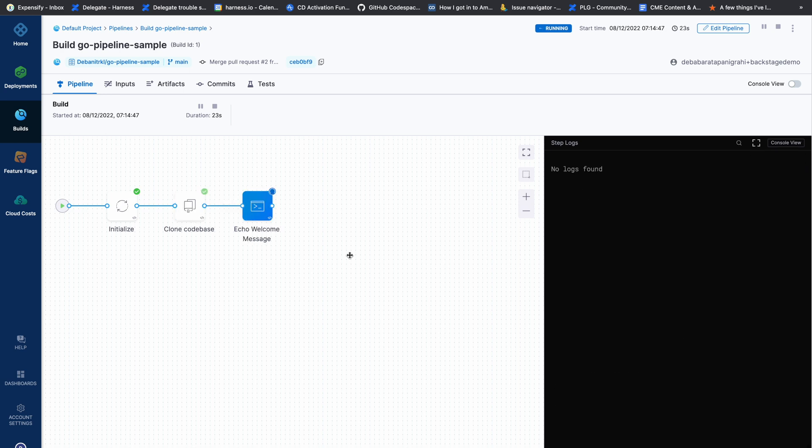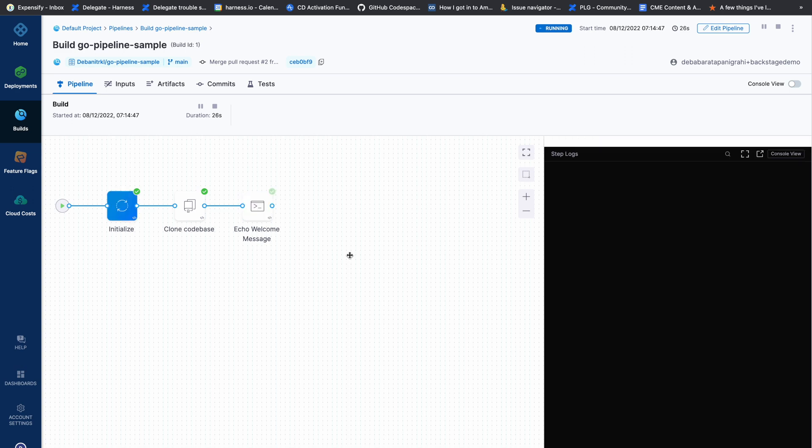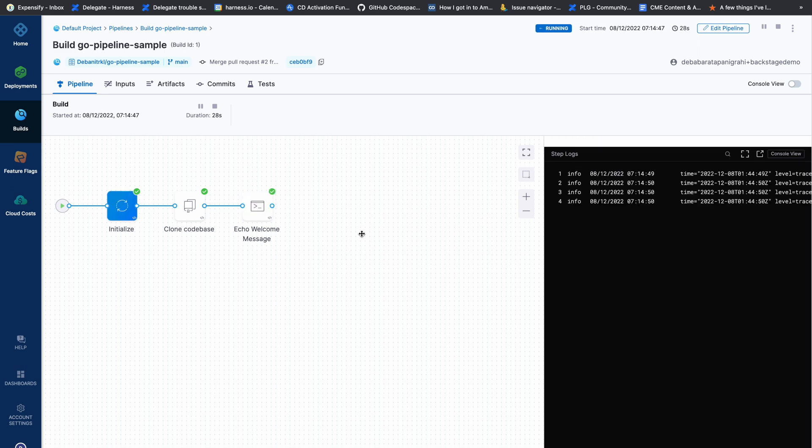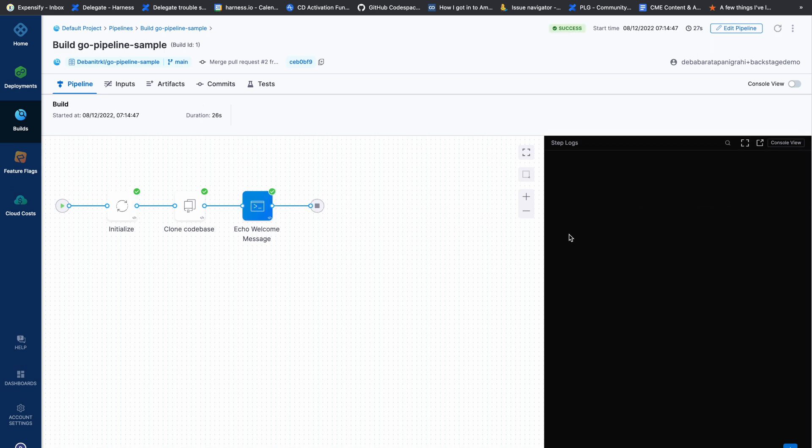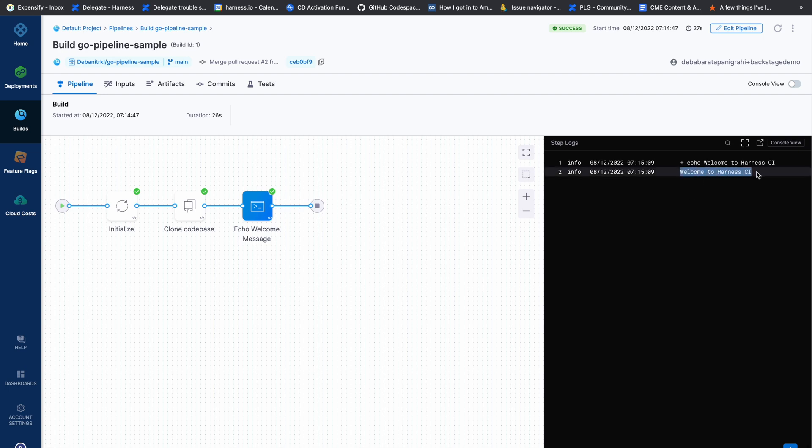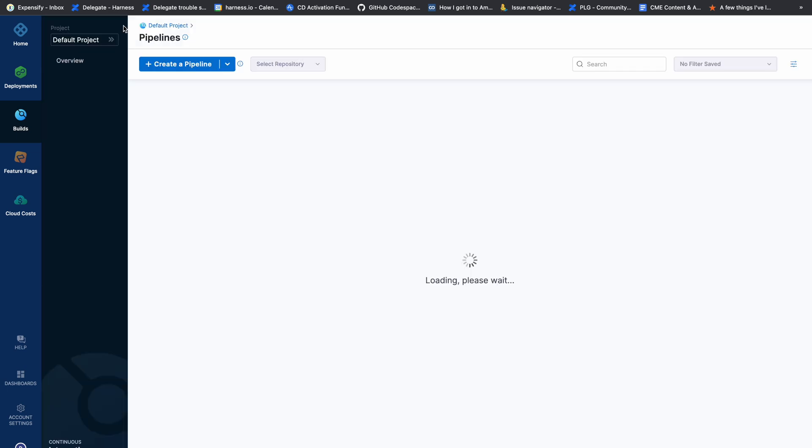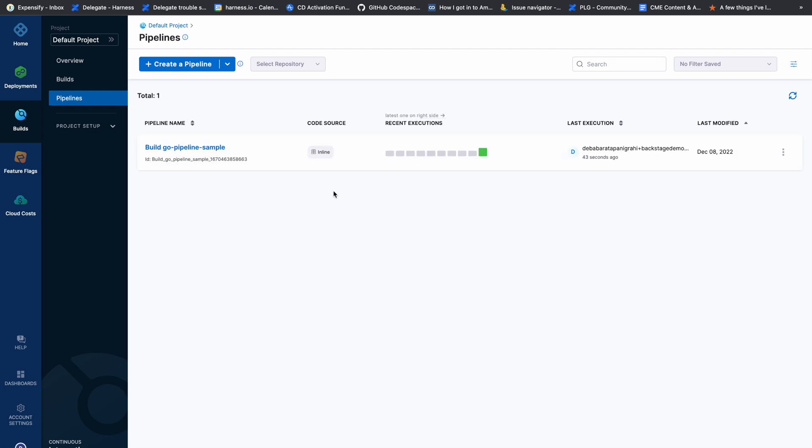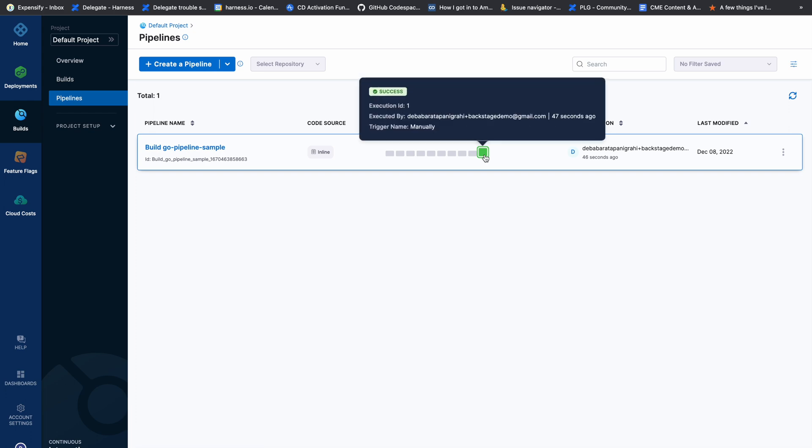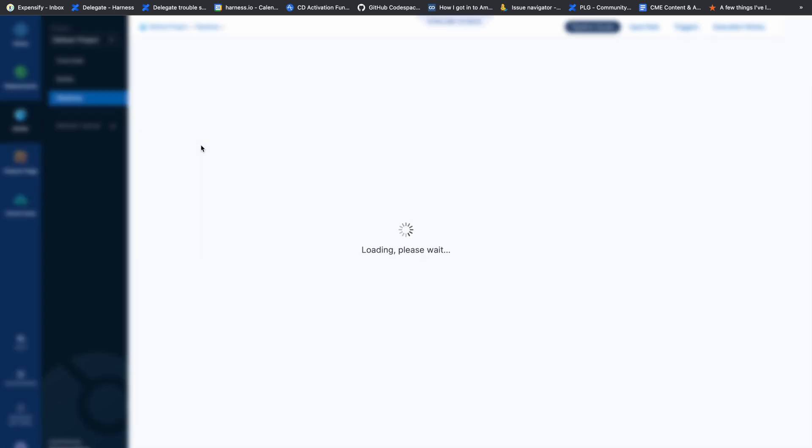It's done. Now it runs the step we configured. All three steps are successful—you can see the success tag and welcome to Harness CI message. This is how you build a starter pipeline in Harness CI. The recent execution shows green, indicating success.